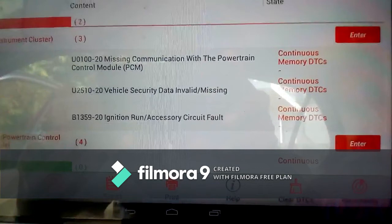The last code on the instrument cluster module is B1359-20, ignition run or accessory circuit fault, also a continuous memory. So those are the three codes on the instrument cluster module and four on the powertrain control module. Now let's see how we can attack these faults and diagnose them.